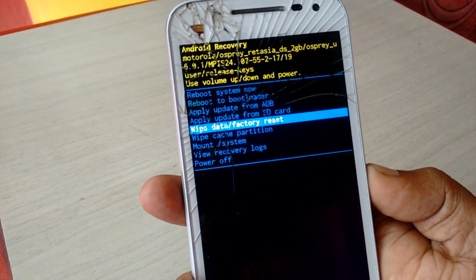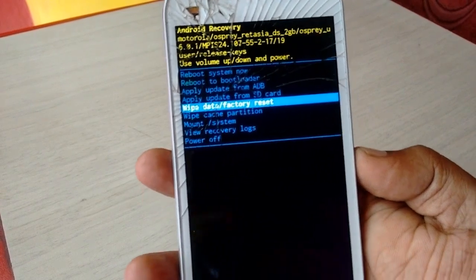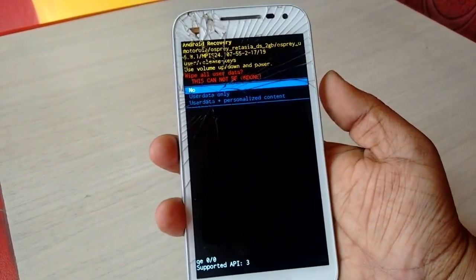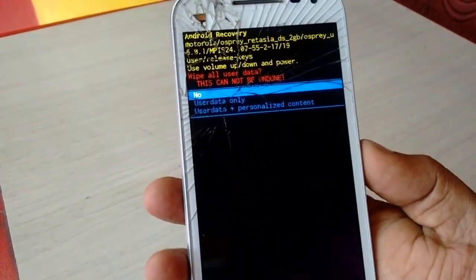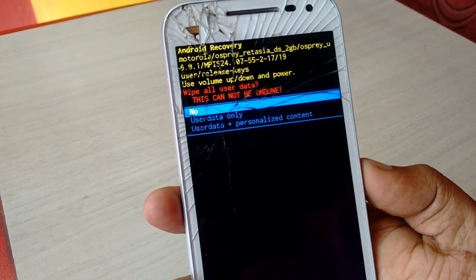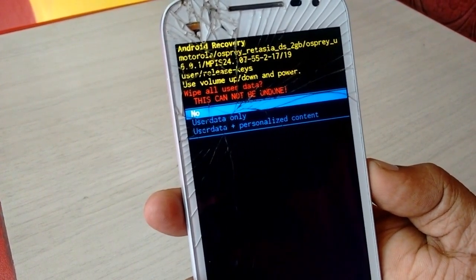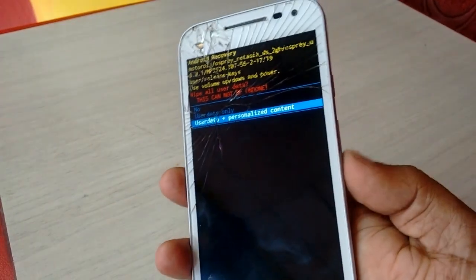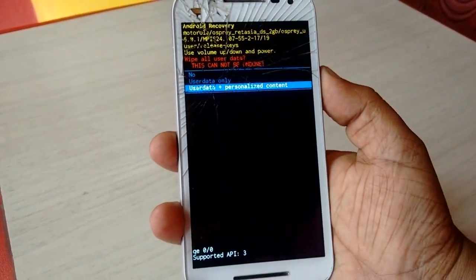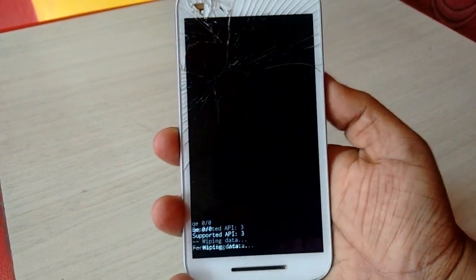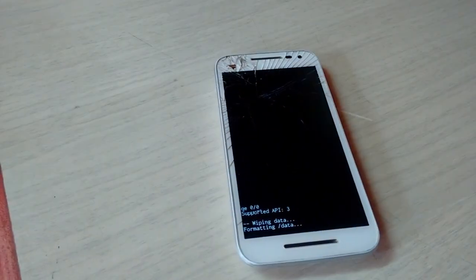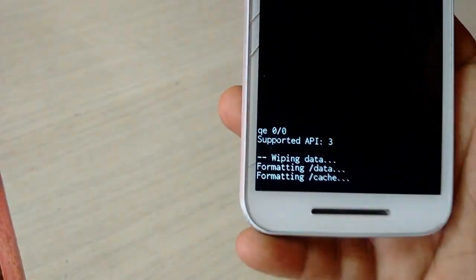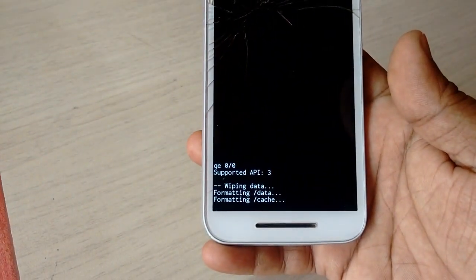Remove your SIM card and memory card first, then press the power button to confirm. I want to do a clean format, so I'm going to select 'User Data + Personalized Content'. Use the volume down button to select this, then press the power button for OK. Now let it do its job — it will format all your data, caches, and everything. Wait for it to complete.